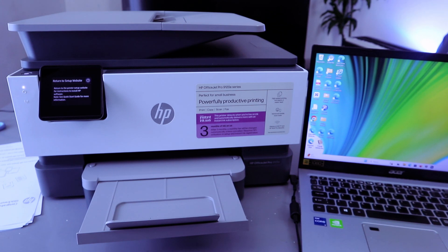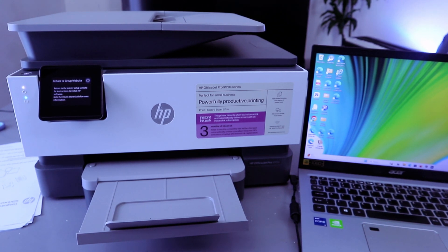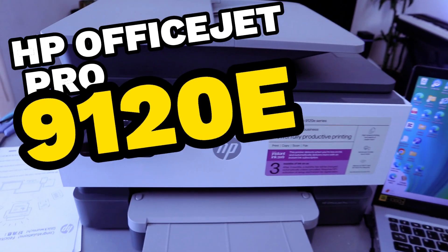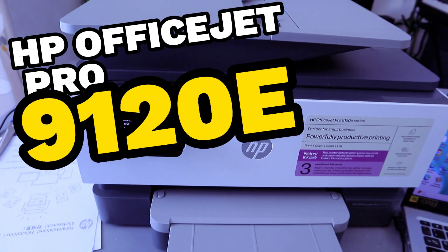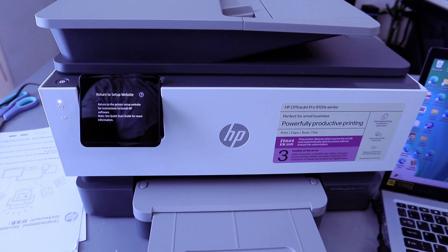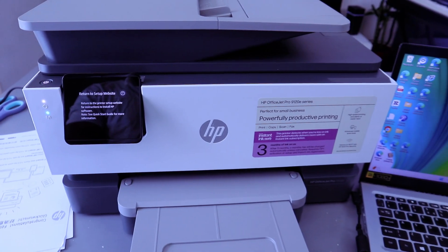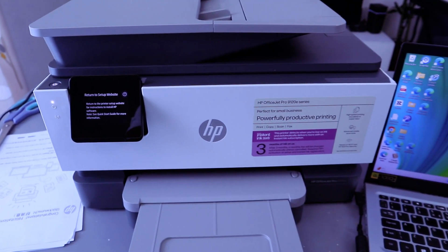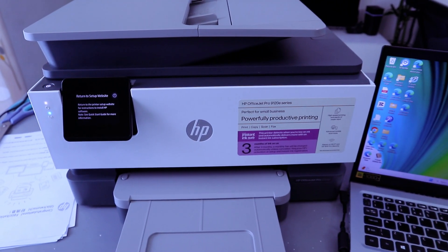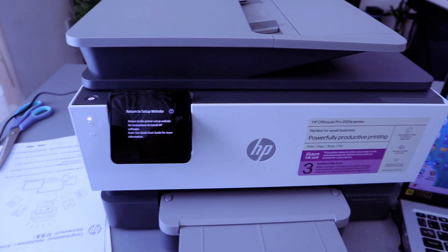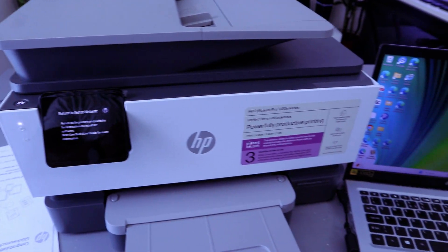Hey guys, welcome to the channel. This is the HP OfficeJet Pro 9120e series. This printer is perfect for small businesses - print, copy, scan, and fax. What I want to do is show you how to connect this printer to Wi-Fi network.